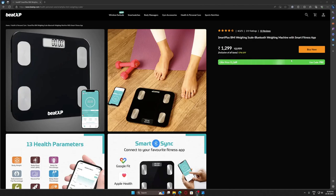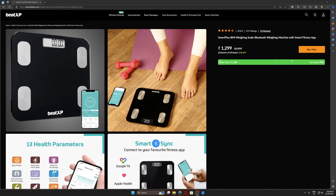Hello guys, in this video I'll review this BeatXP weighing machine. I bought this product two months ago, so it's been two months since I bought it. This is a review video without unboxing. In this video I'll not waste any of your time, so let's talk about it.